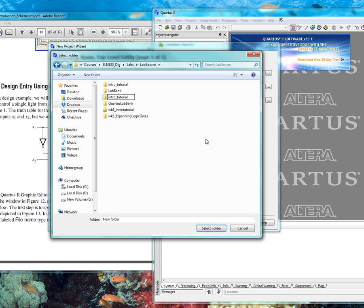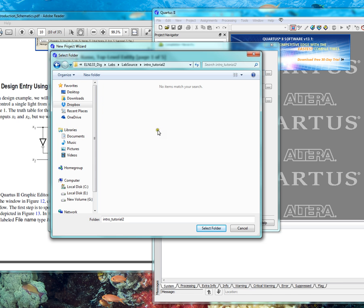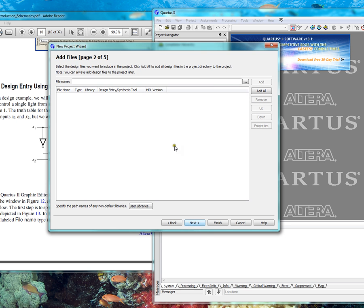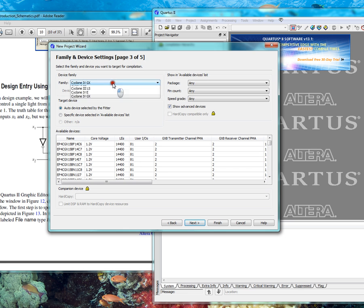Since I already have one, I'm going to call mine intro tutorial 2. Descend inside of that where it's blank and then say select folder. The name of the project you can call it main or whatever you want, but in this case the instructions say call it light. Next. Nothing to add. Next.